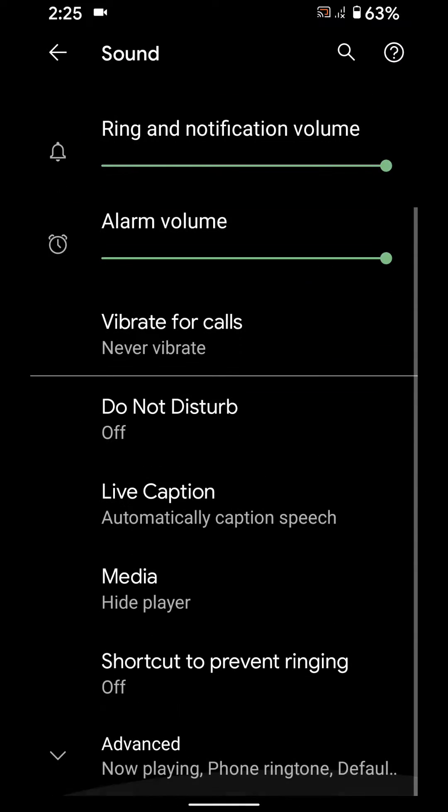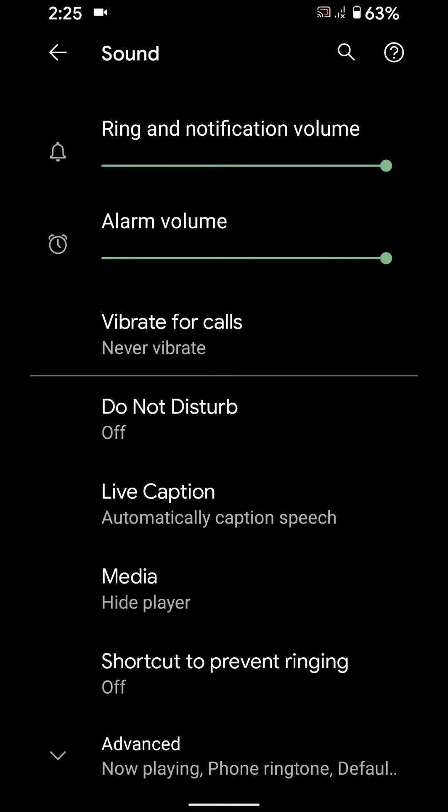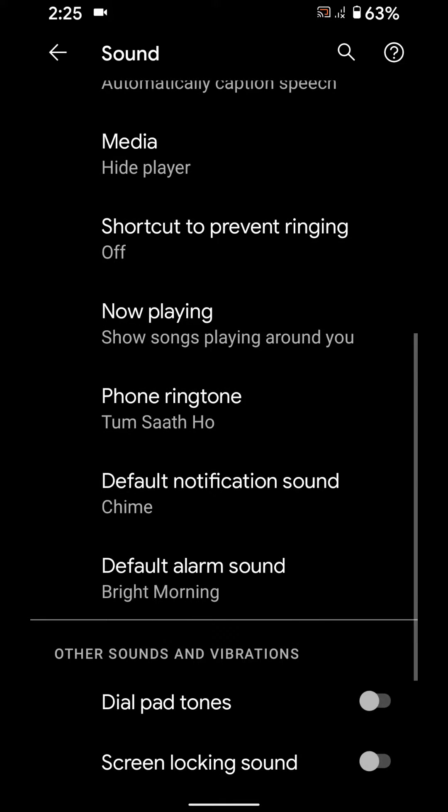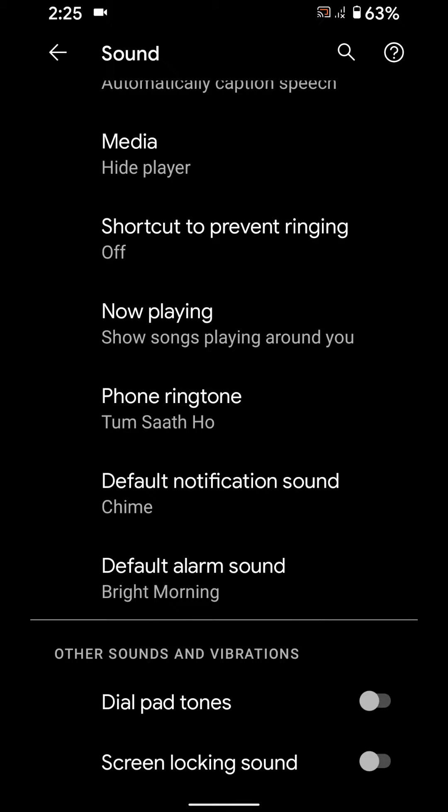Scroll down to the end, tap on advanced. Here you can see the option for default notification sound. Tap on default notification sound.